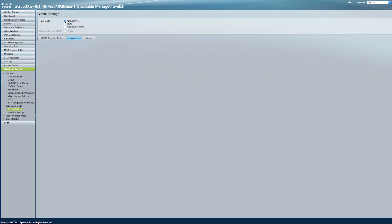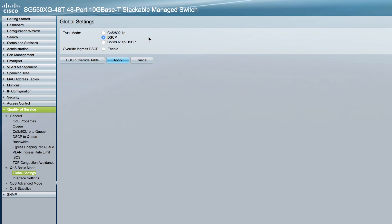So click on QoS Basic mode, then click on Global Settings. You'll be able to select a Trust mode with three different options. In CoS 802.1P, traffic is mapped at queues based on the BPT field and a VLAN tag, or based on the default value.